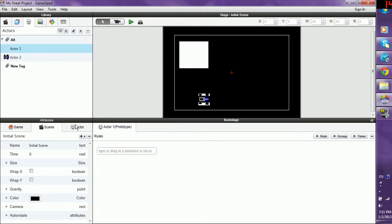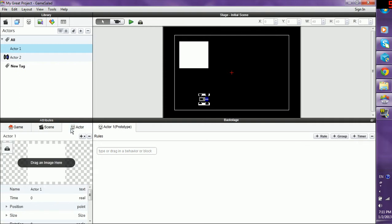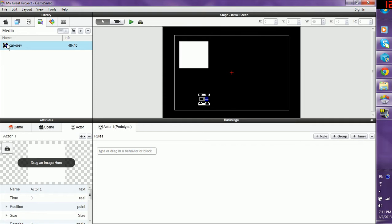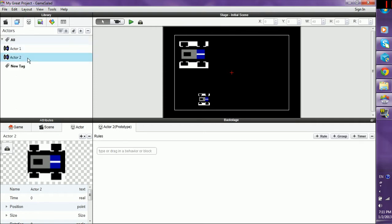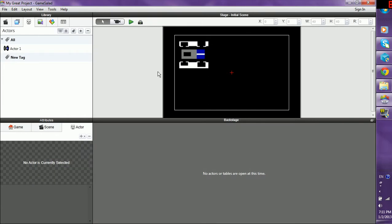If you want actor one that you've already created to be the gray car, you have to go down to the attribute scene, click on actor, and you notice there's nothing there. Go to your media file, click on your gray car, and drag it there. And suddenly, you have two cars now. Because you have two actors. And let's say you didn't want that second one. You can delete it. And now there's only one.